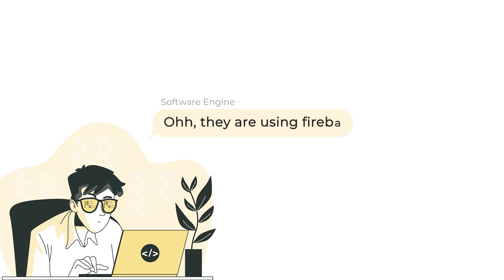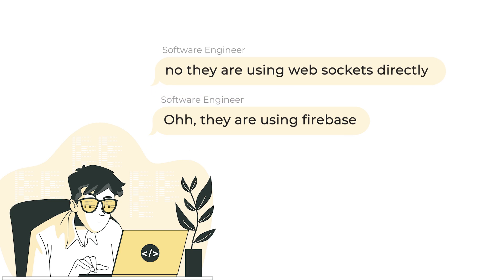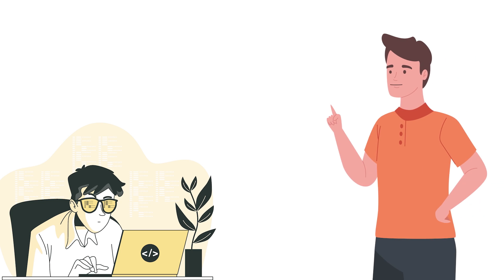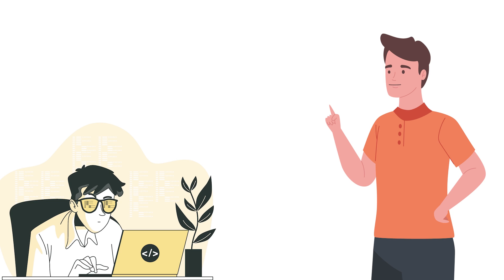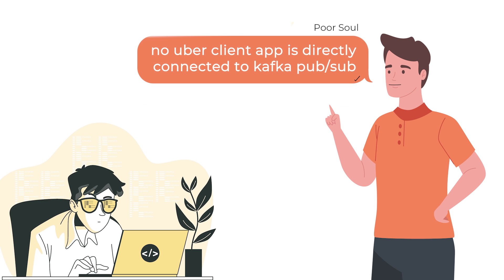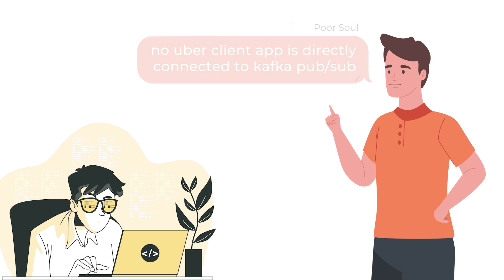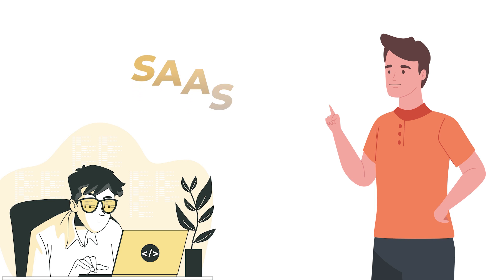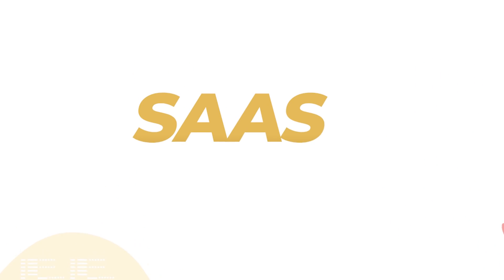The software engineers here will argue, oh, they are using Firebase. No, they are using WebSockets directly. Some poor souls will say, no, Uber client app is directly connected via Kafka PubSub. But that's not the point, all of it is still SaaS.